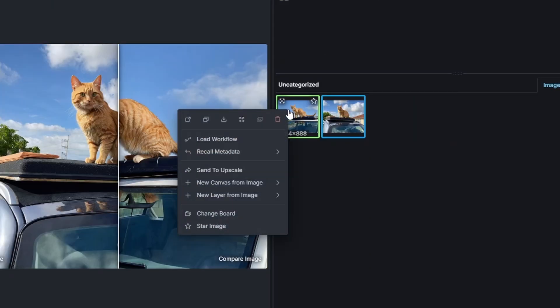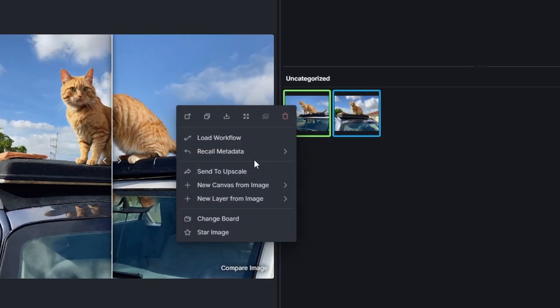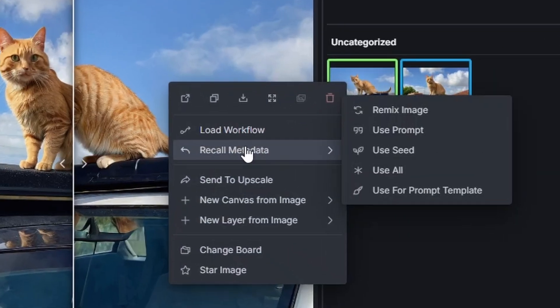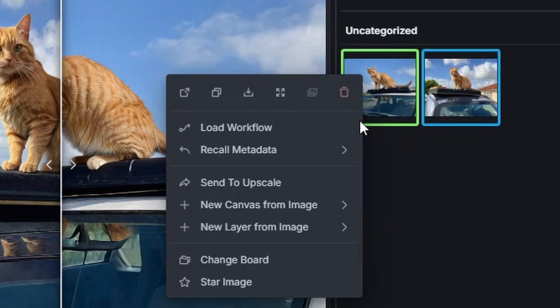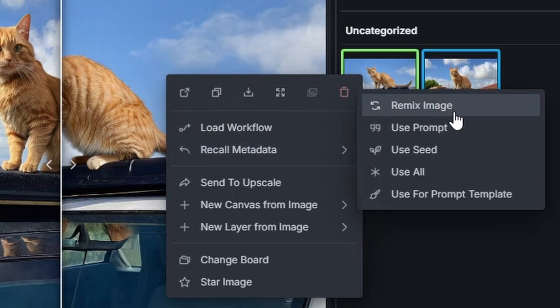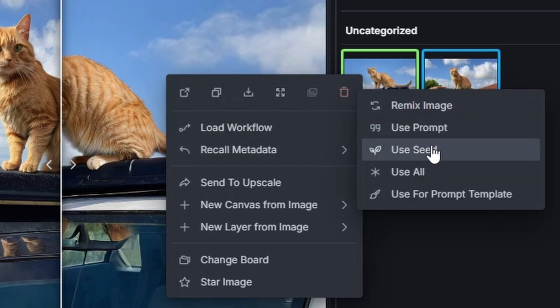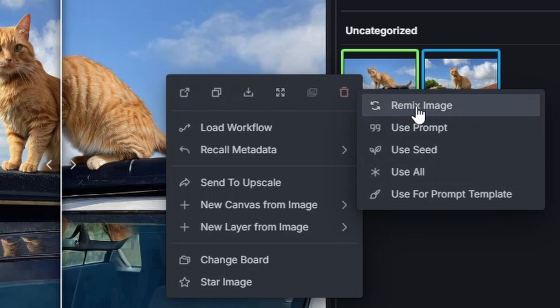What you also can do with images is you can recall the metadata to remix an image, to use just the prompt, the seed, use all. I don't know what the difference is between remix and use all.